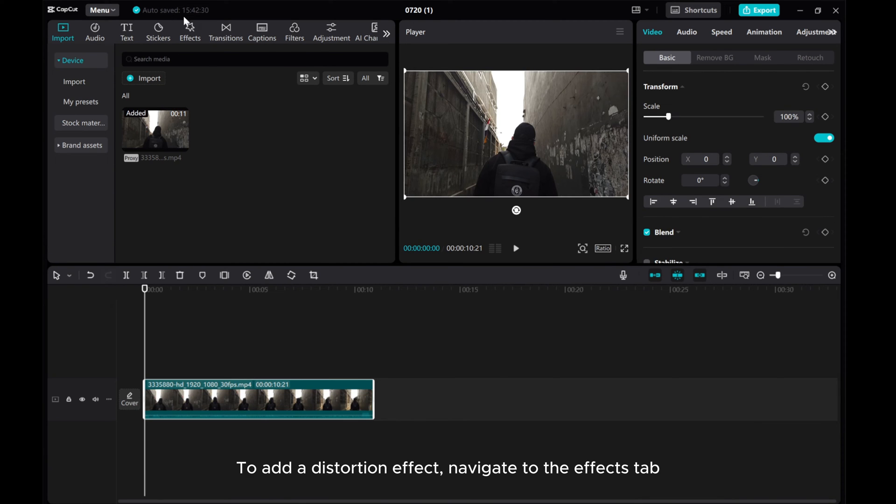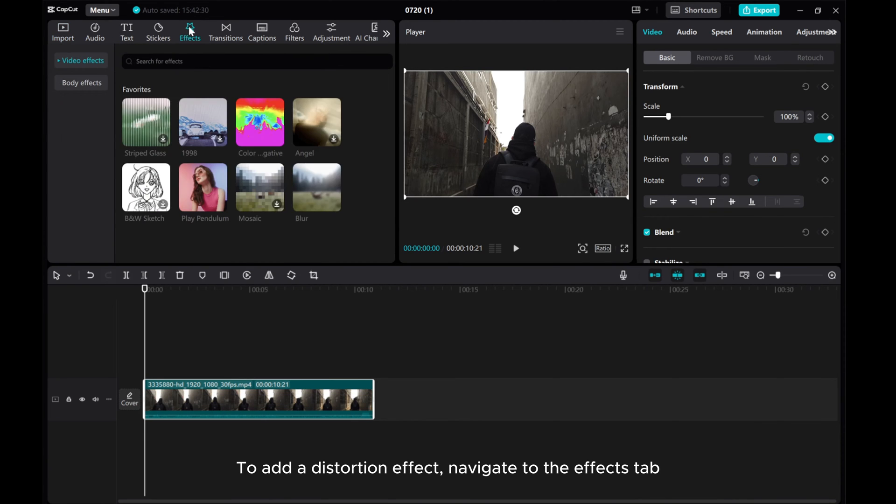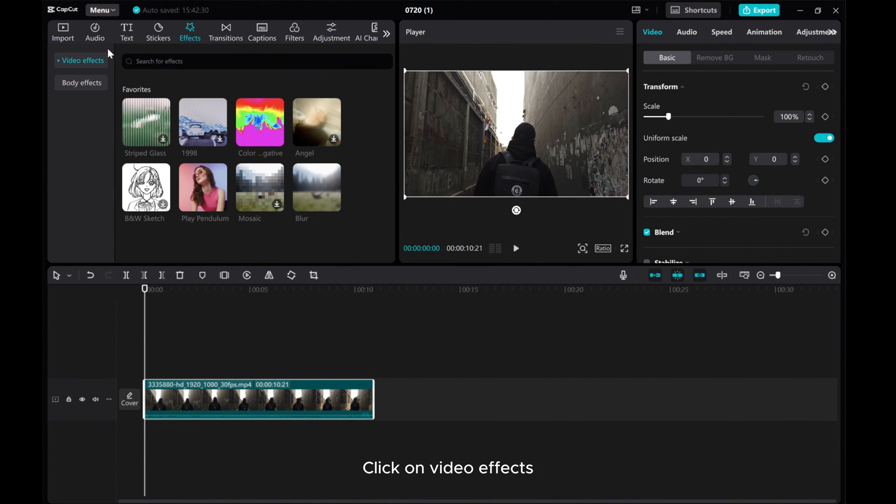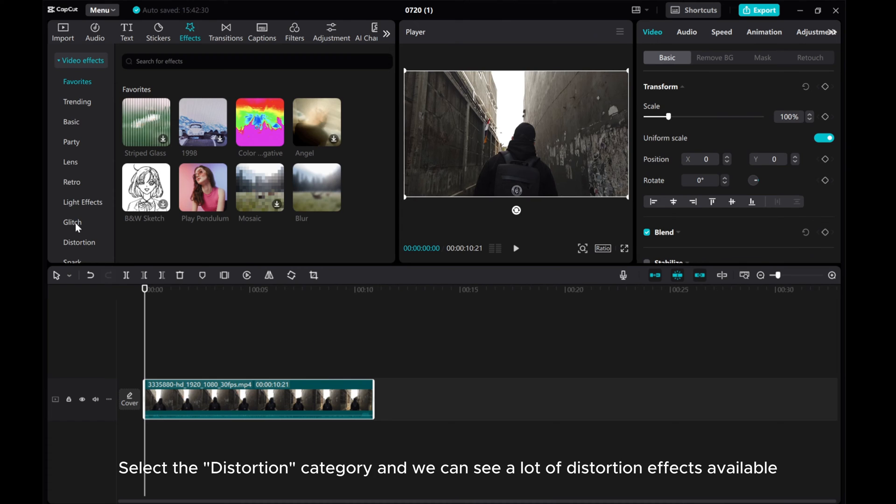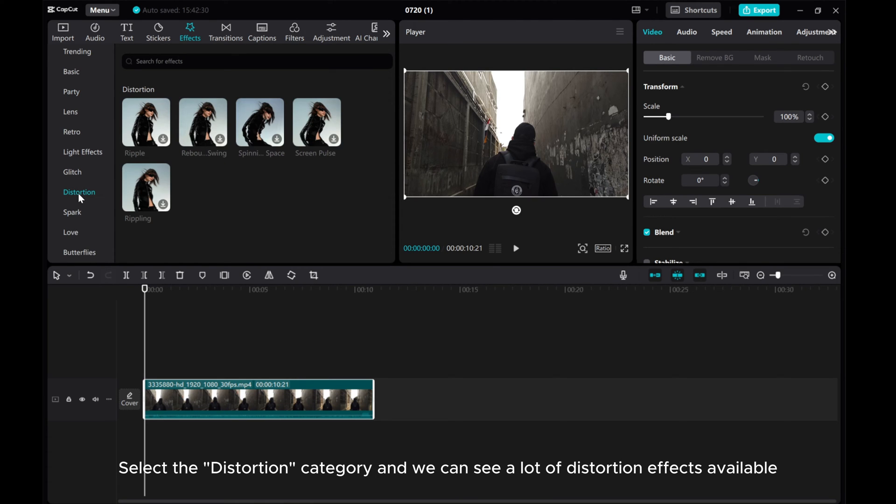To add a distortion effect, navigate to the Effects tab. Click on Video Effects. Select the Distortion category and we can see a lot of distortion effects available.